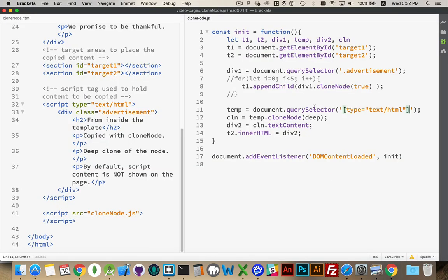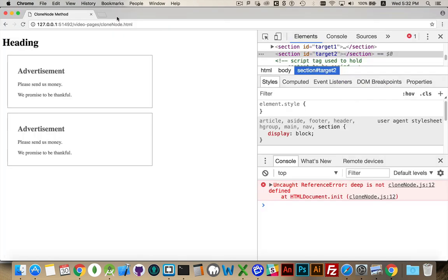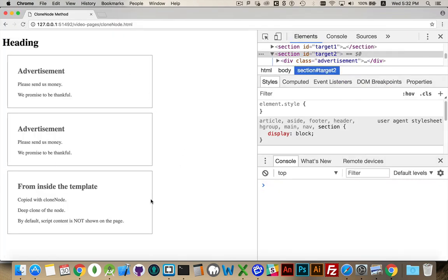Deep is not defined. Deep is not defined. Of course not. This is a Boolean. True is what we want to say. And there we are.